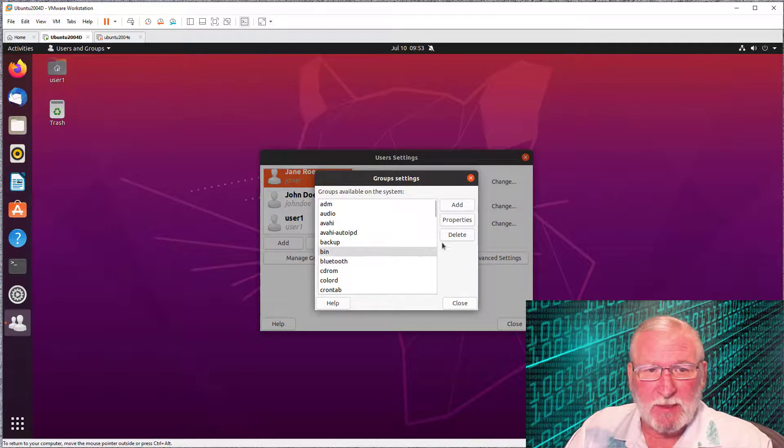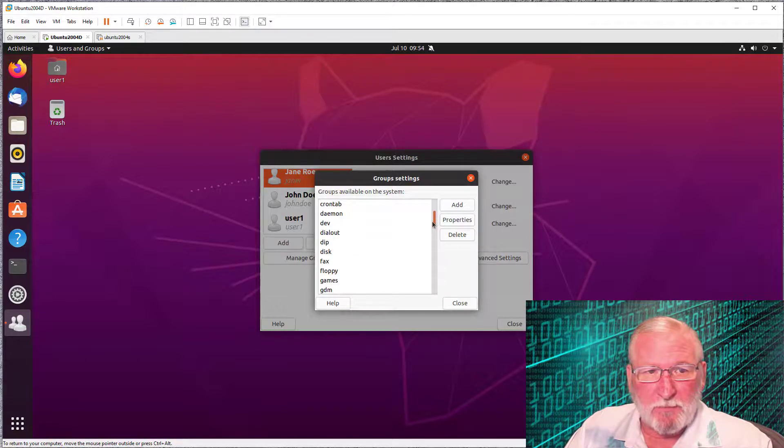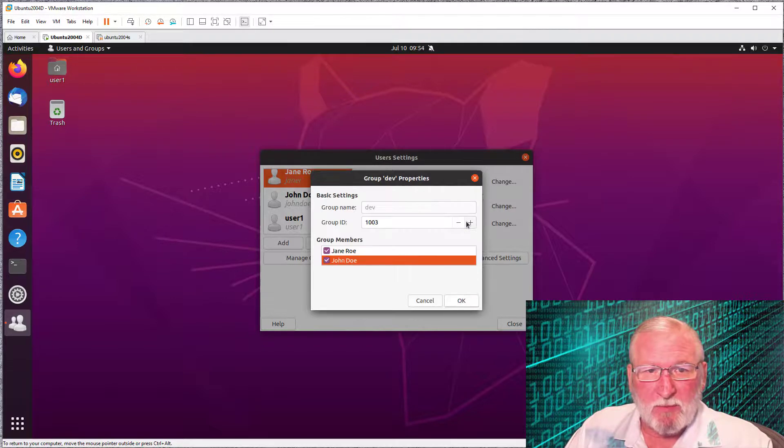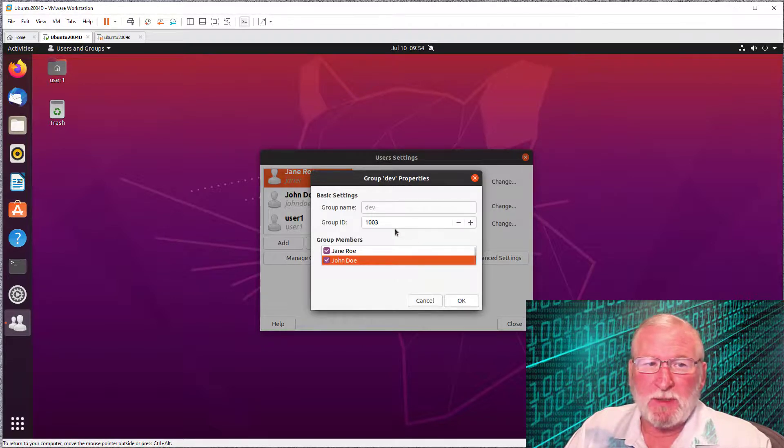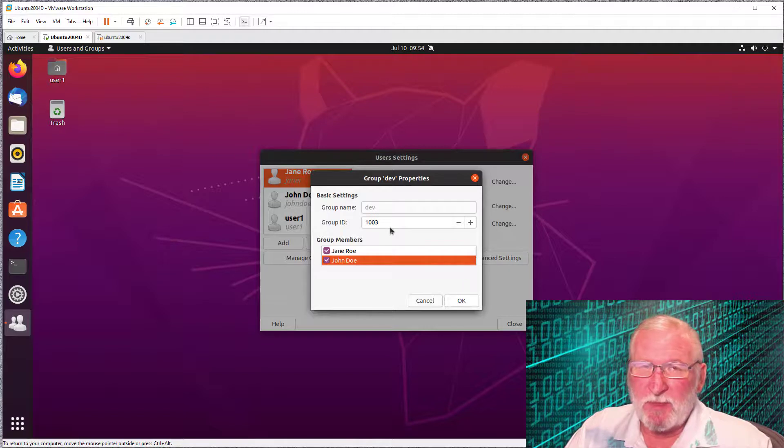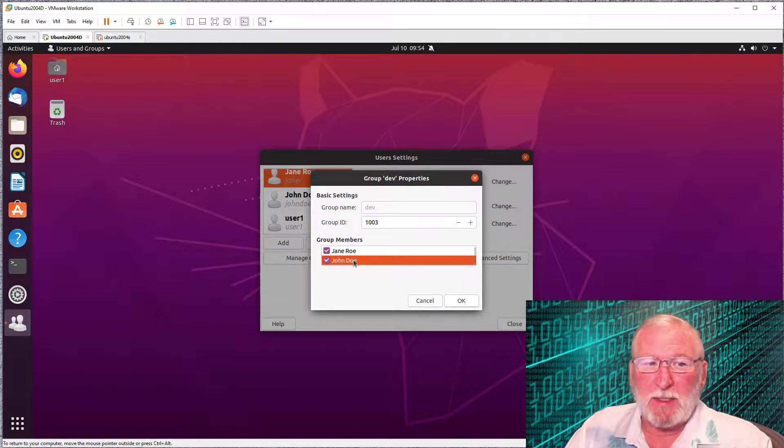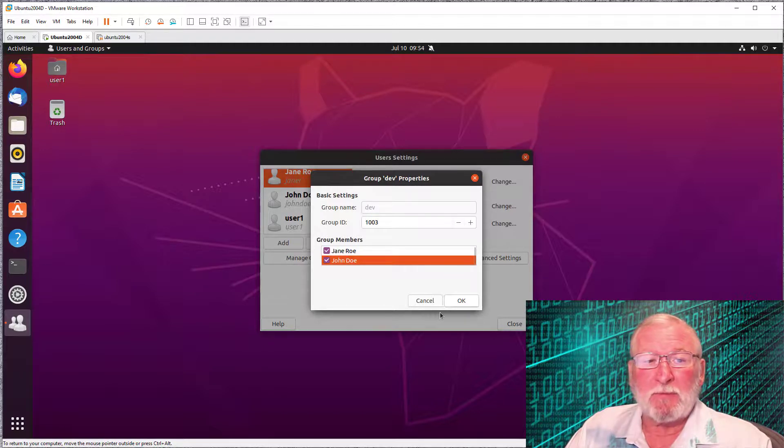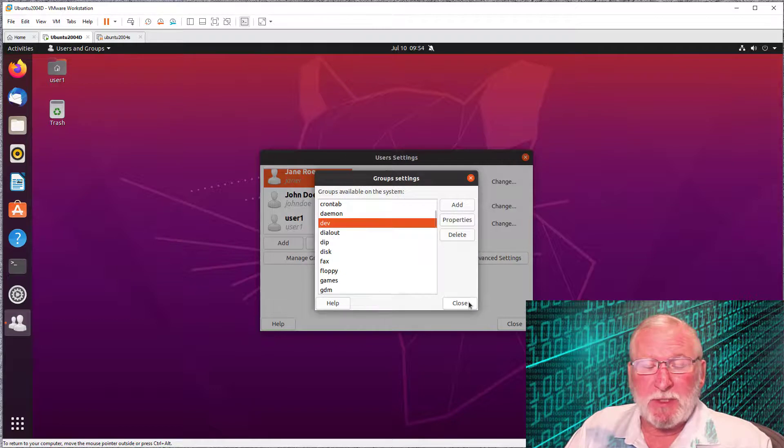Now we can go back and take a look at the group that we created. We can see it here, dev. We can look at the properties. The only properties that we can look at or potentially change would be the group ID, which I would recommend you not do. And then we can see that Jane and John are both members. We could remove them if we wanted to. That's pretty much it.